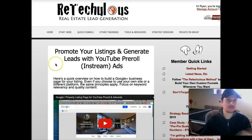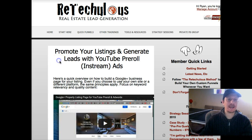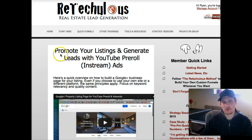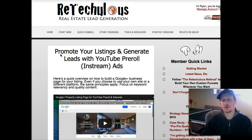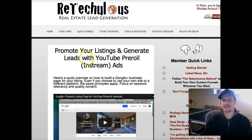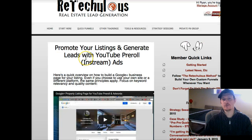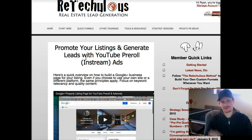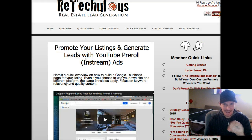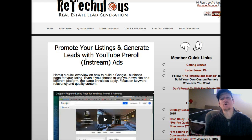The link that you'll receive in your email right now is a little course that shows you how to promote your listings and generate leads with YouTube pre-roll in-stream ads — those little annoying ads that say 'skip this ad' on YouTube.